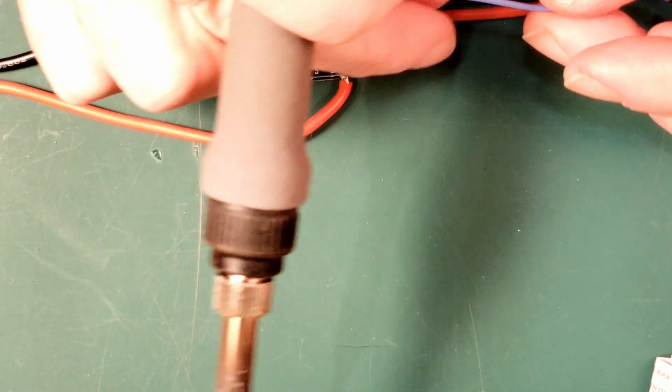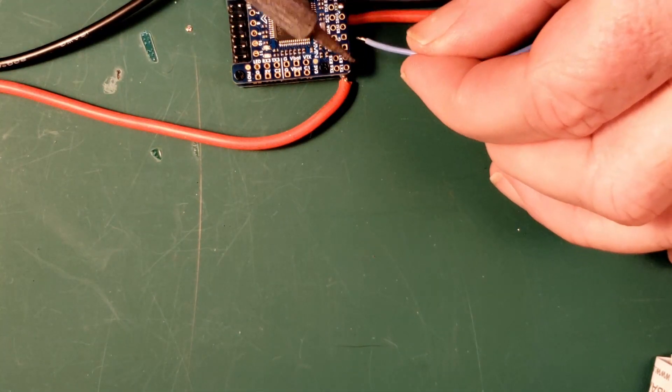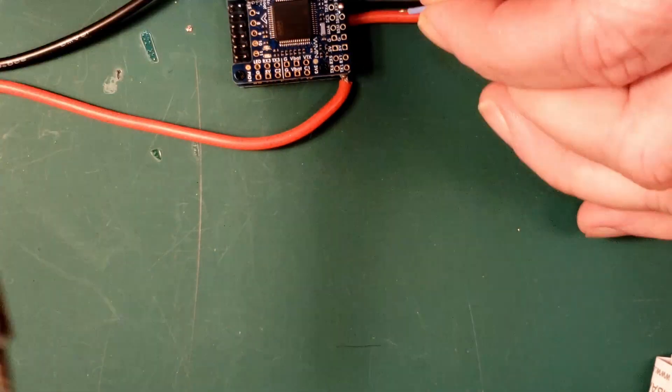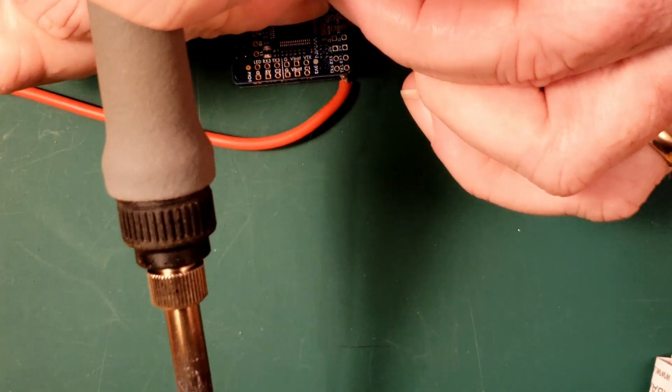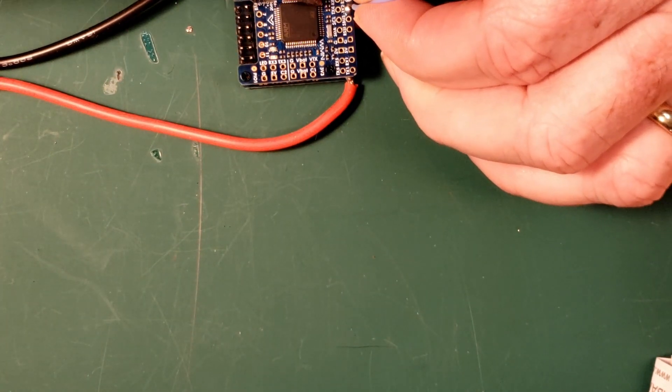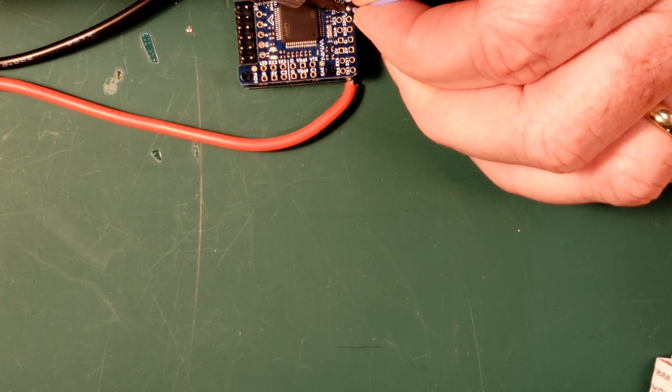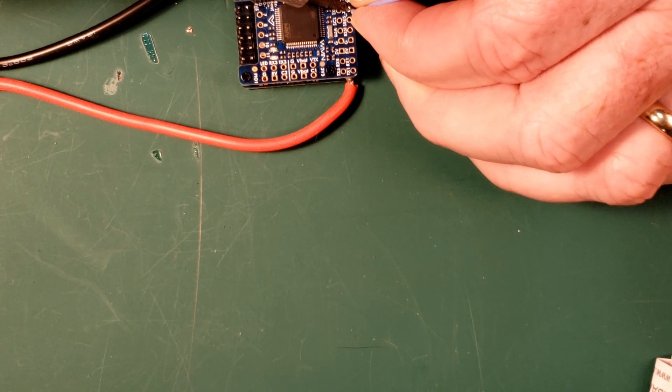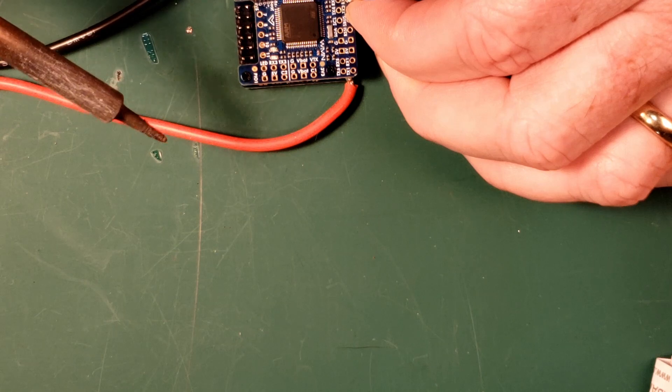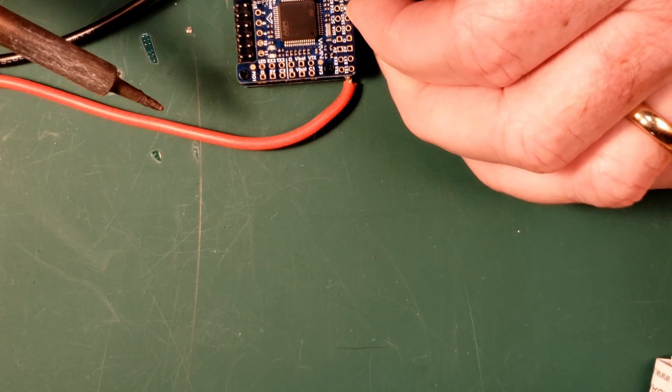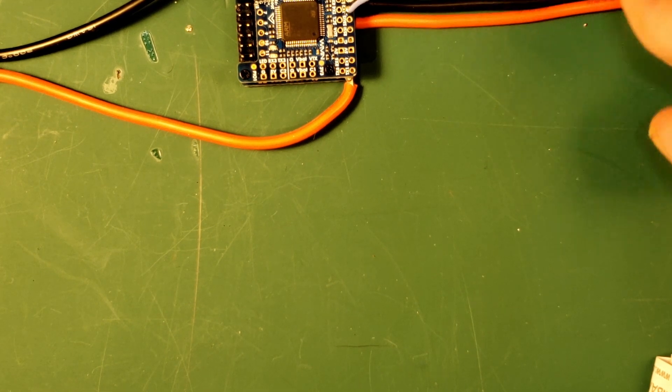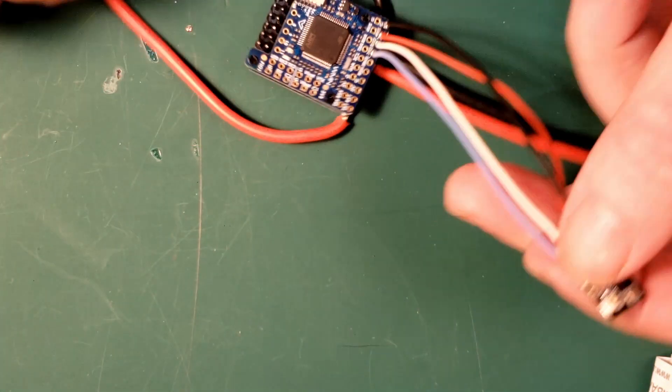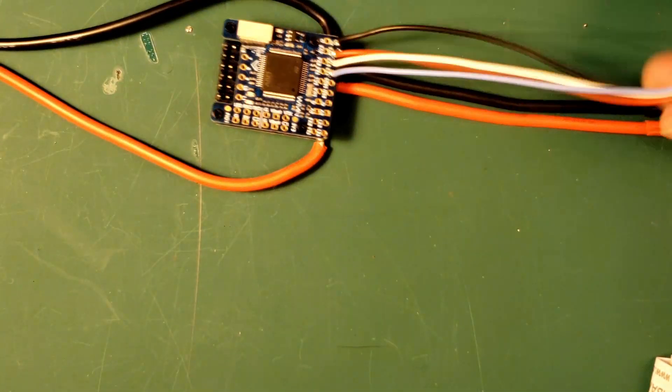Now, if you somehow manage to get these two reversed, nothing bad is going to happen. You're not going to make fires happen or smoke come out of all of your components. Basically what will happen is that the receiver won't talk to itself. It'll power on, but it just doesn't. Instead of having a mouth where it is, it's got the ears. It's just thinking backwards. And so that's it.